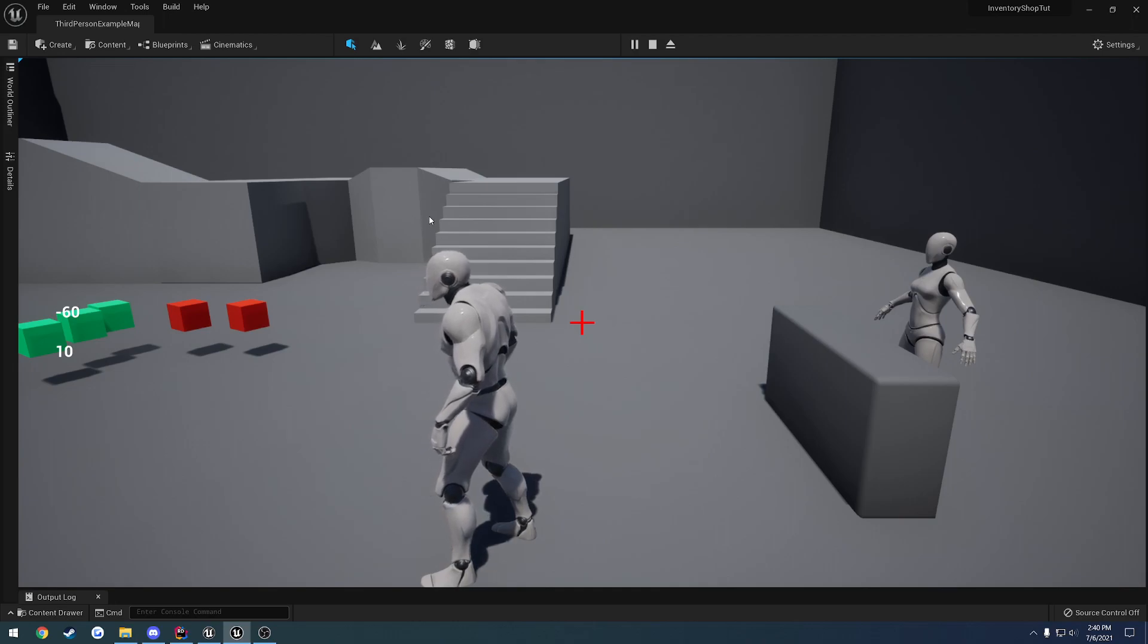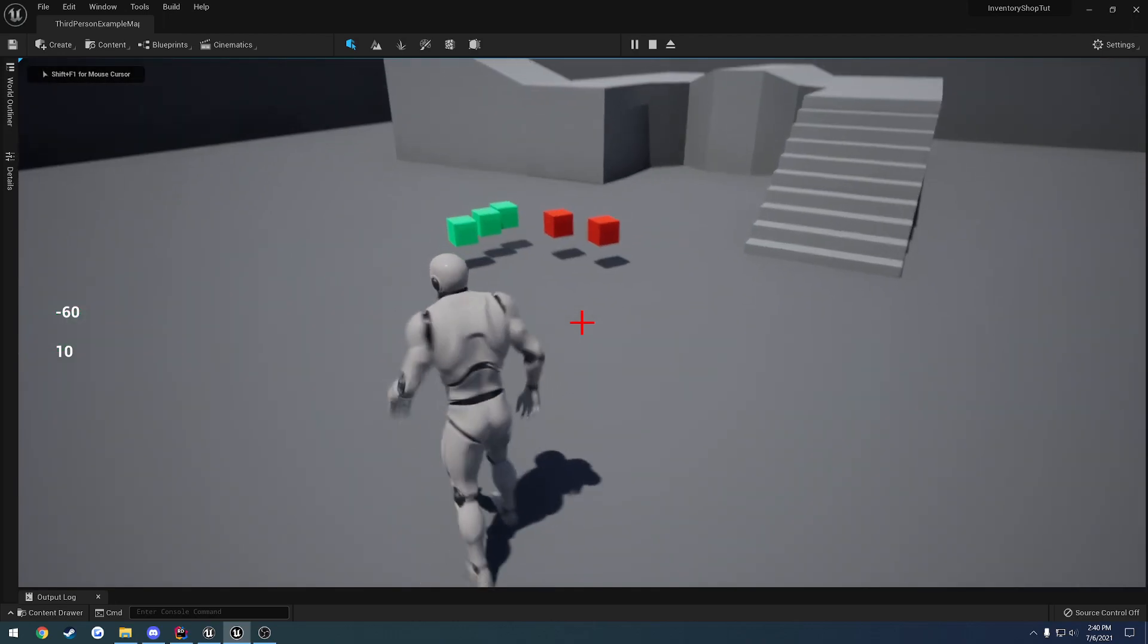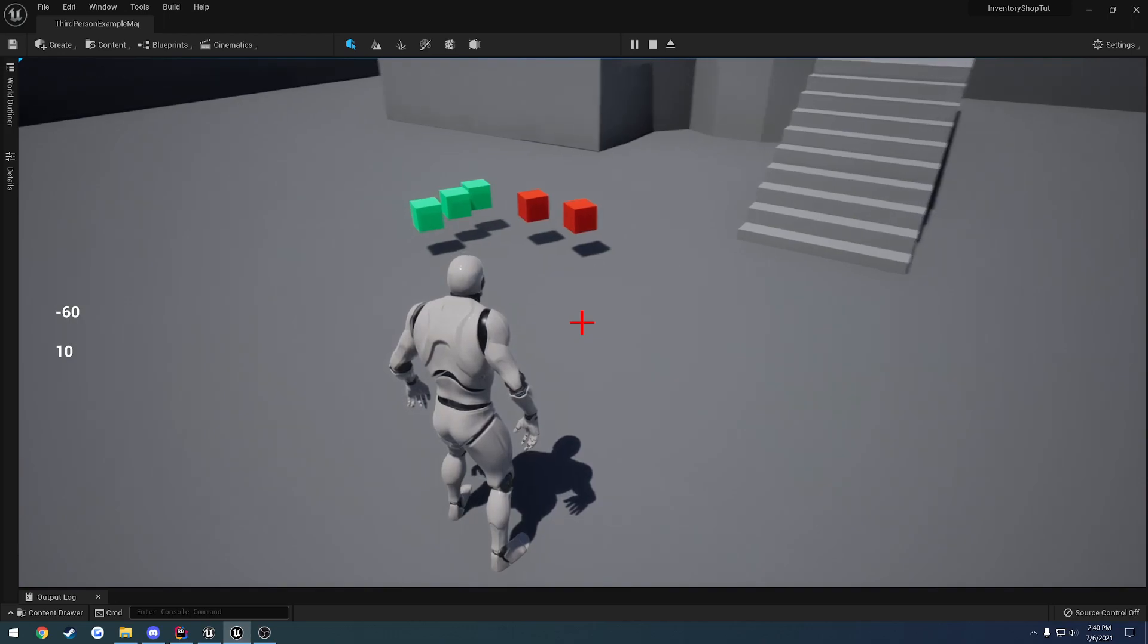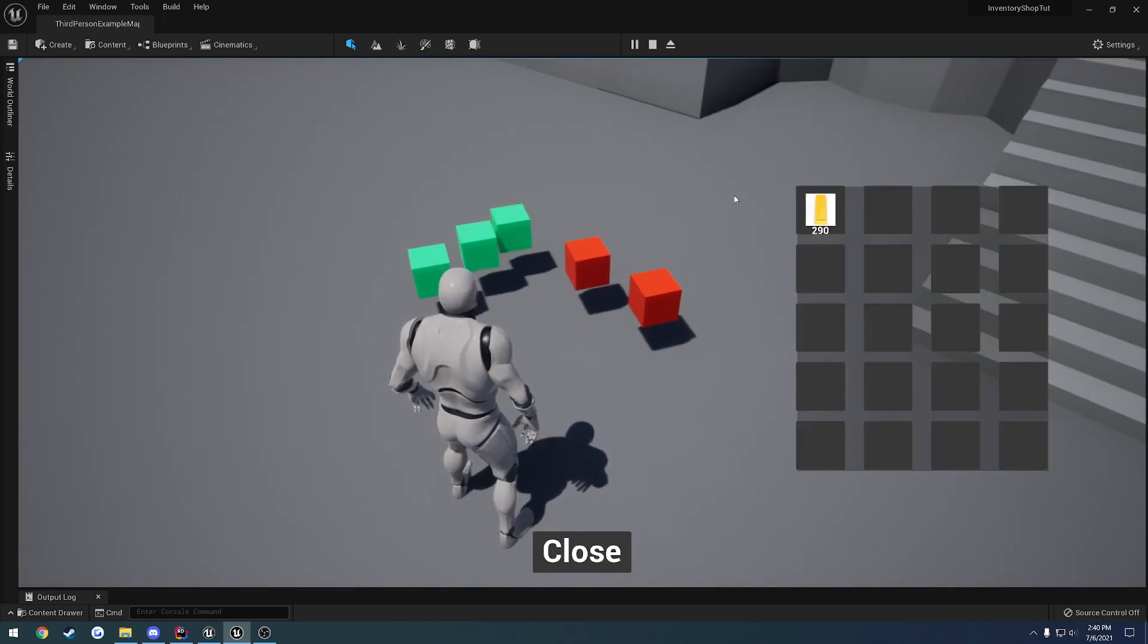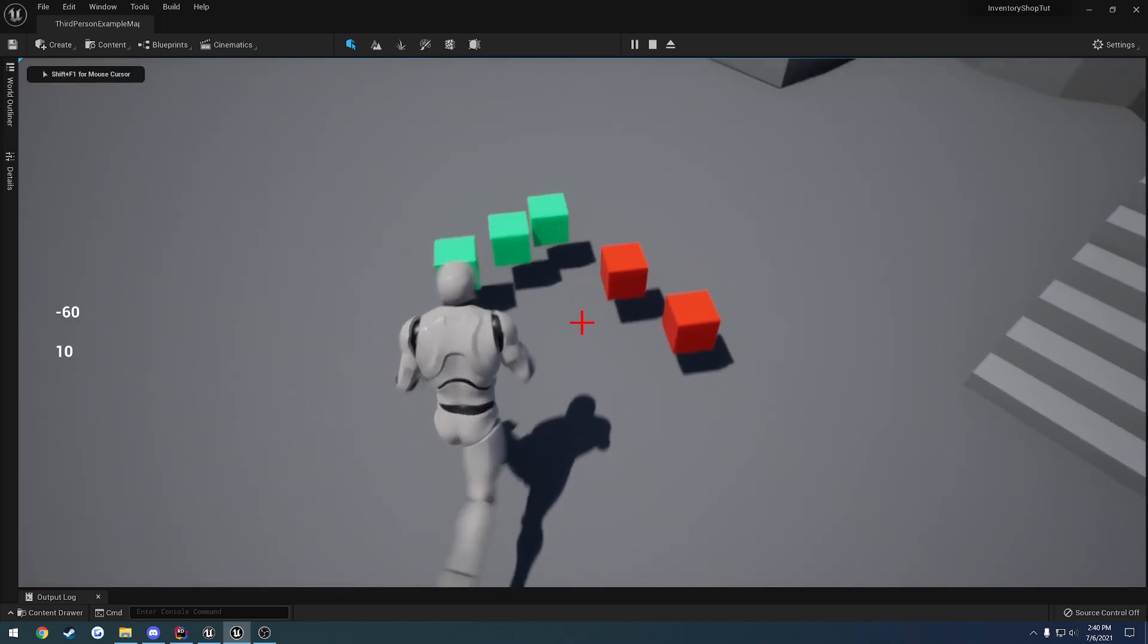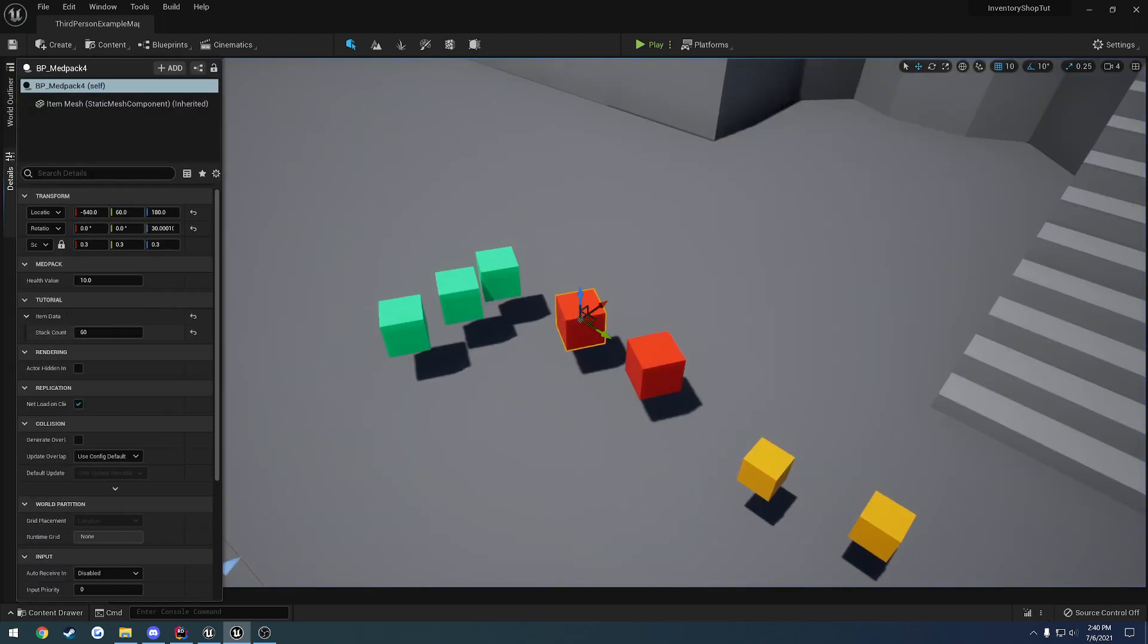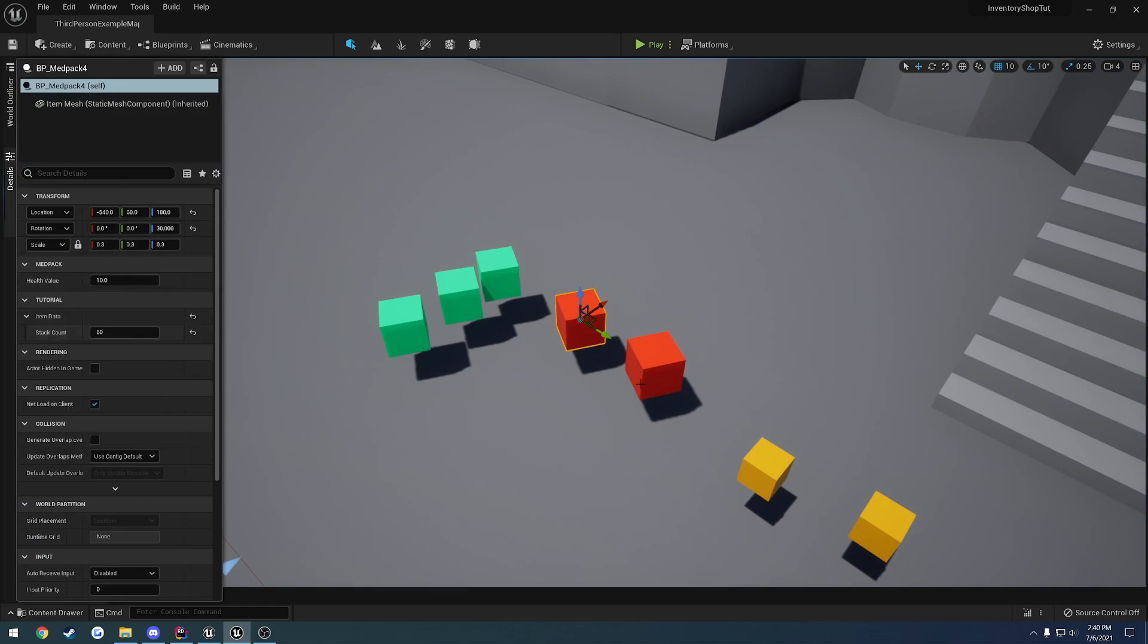Everything is replicated, so that works in the clients just fine. We also have stackable items. Currently there's nothing but gold in my inventory. I could pick up this block here, which is a medpack, and the stat count is 60.